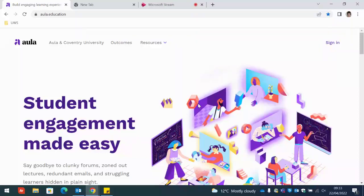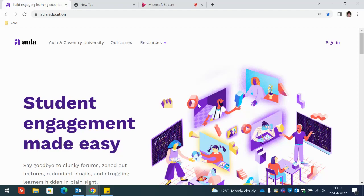Hello, welcome to this video about how to log into Aula. There are two ways that you can log into Aula.